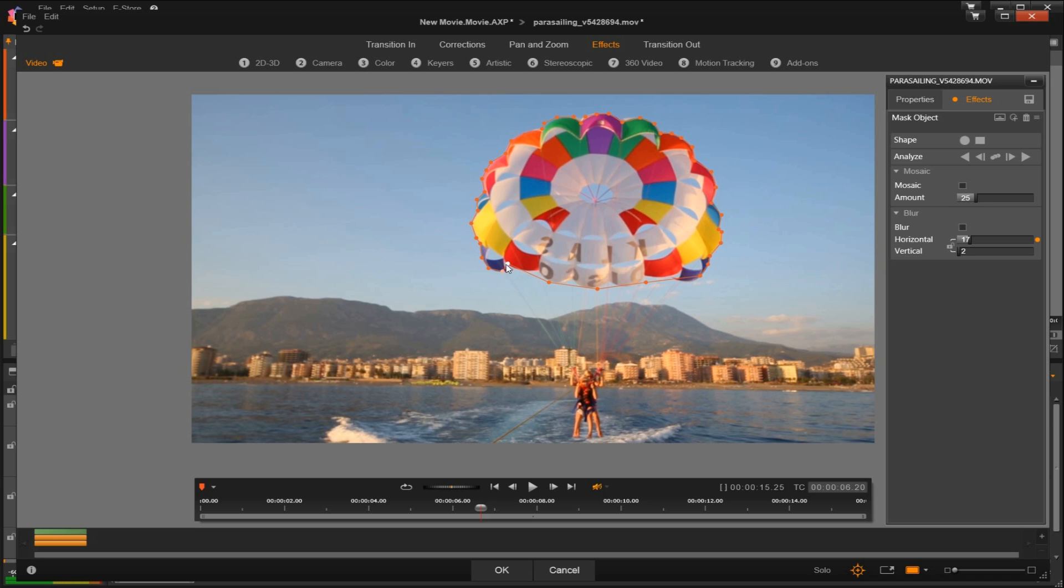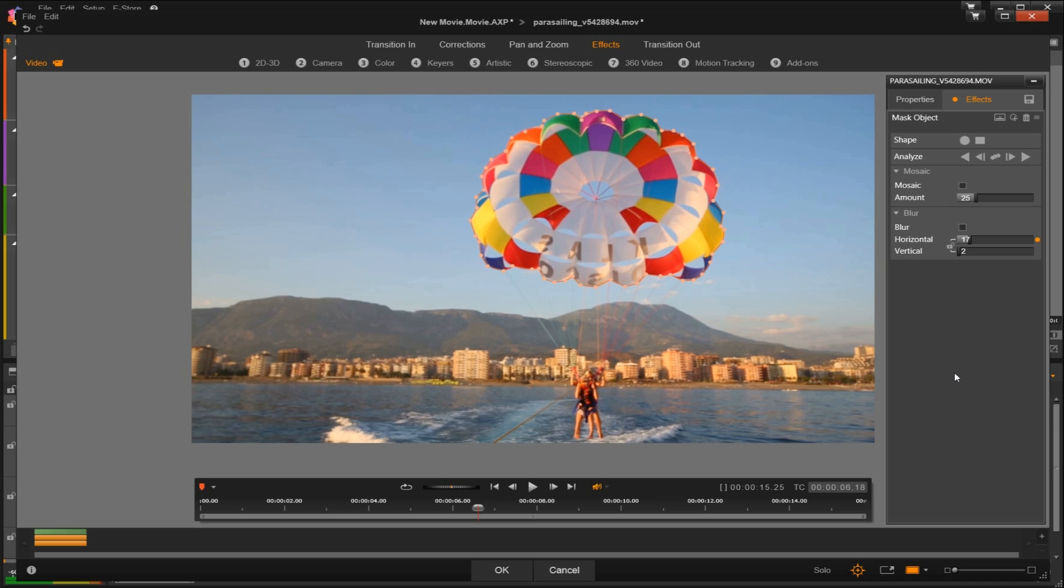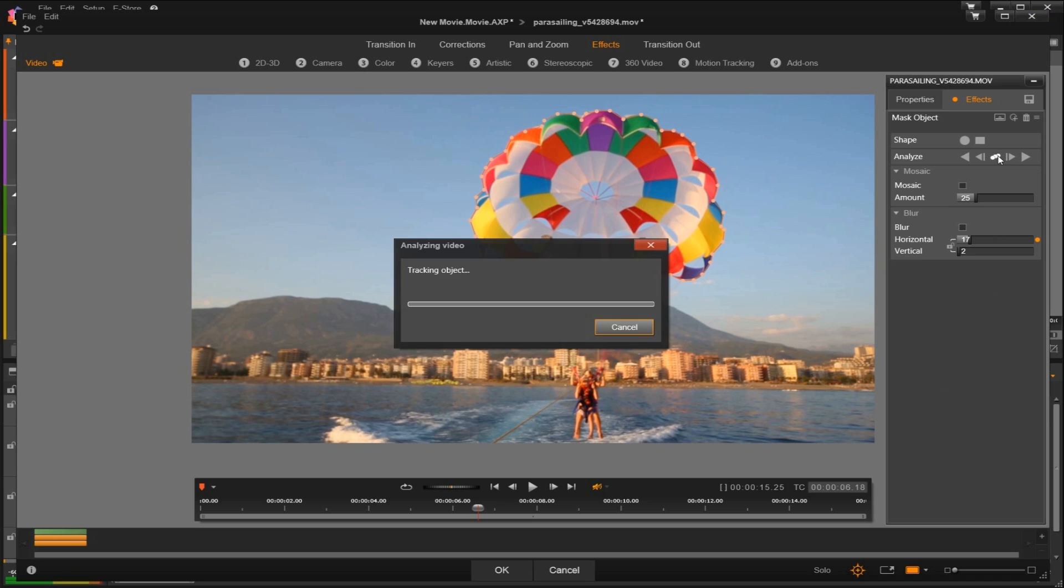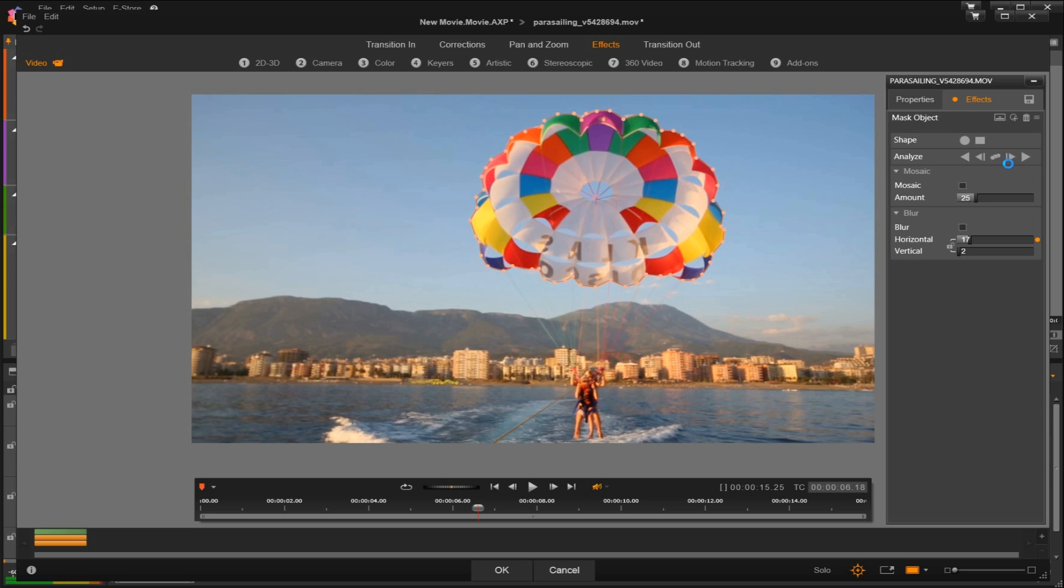Once your object is highlighted, we're going to analyze the clip by selecting the center track motion icon. This tracks the selected area backwards and forward from the current time point until it is no longer detected on screen.